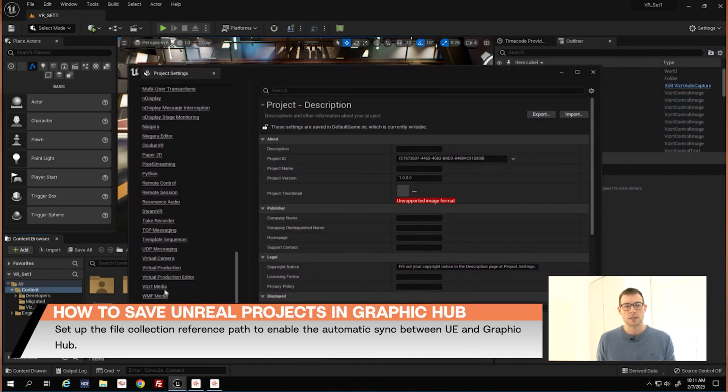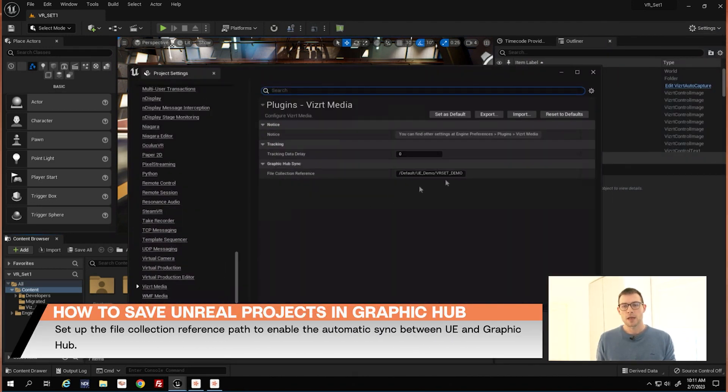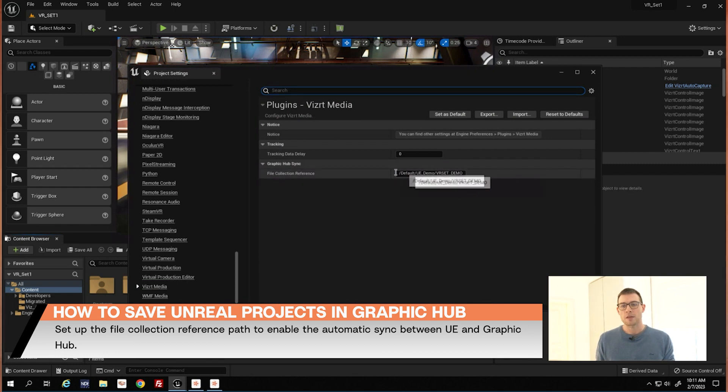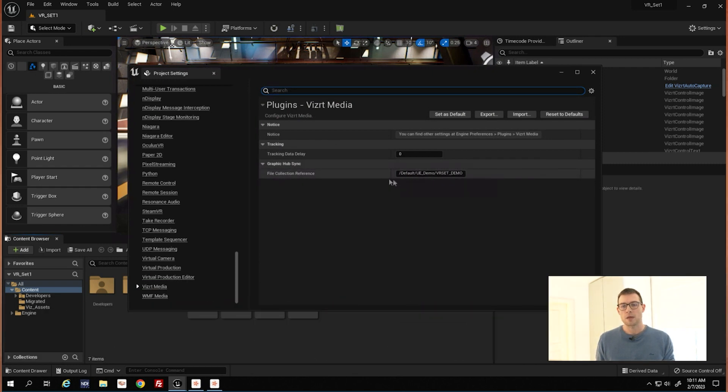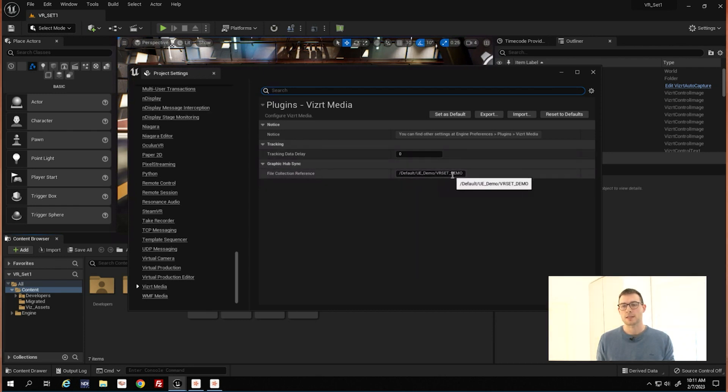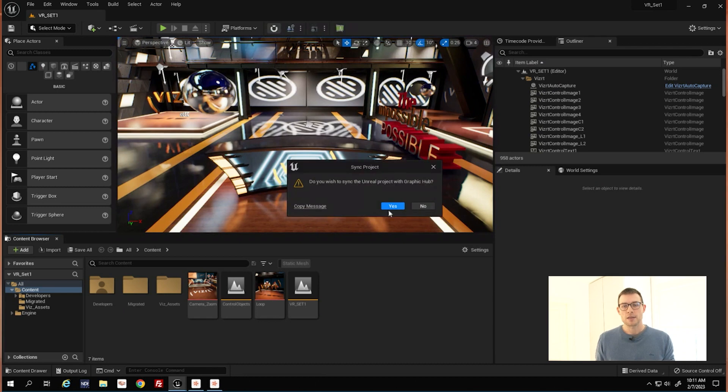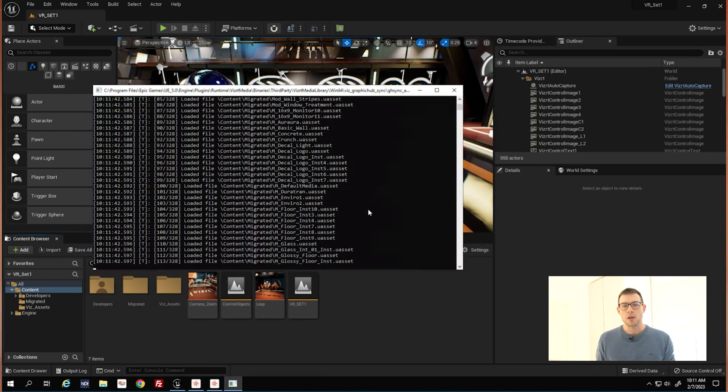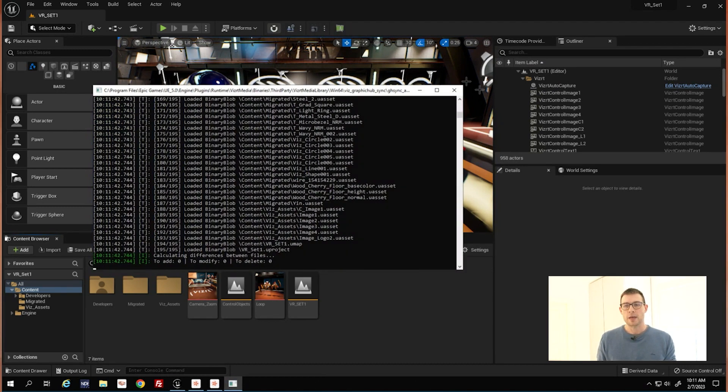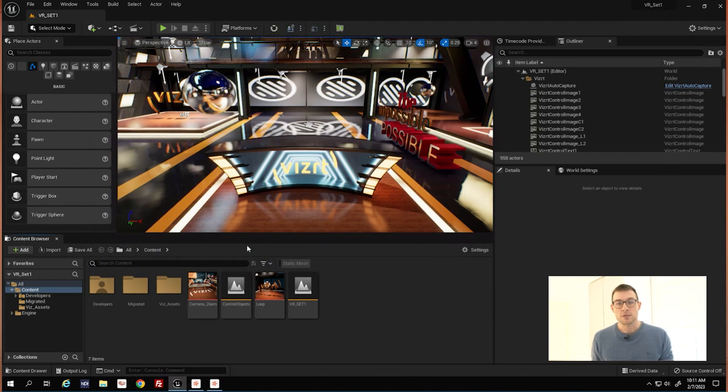all the way down to VisRT Media and here we can define the file name and the path in the Graphic Hub where we want to store this file collection for the Unreal Engine. So we keep that for VR set demo, we push the button and now all the assets of my Unreal project will be stored in a centralized database.